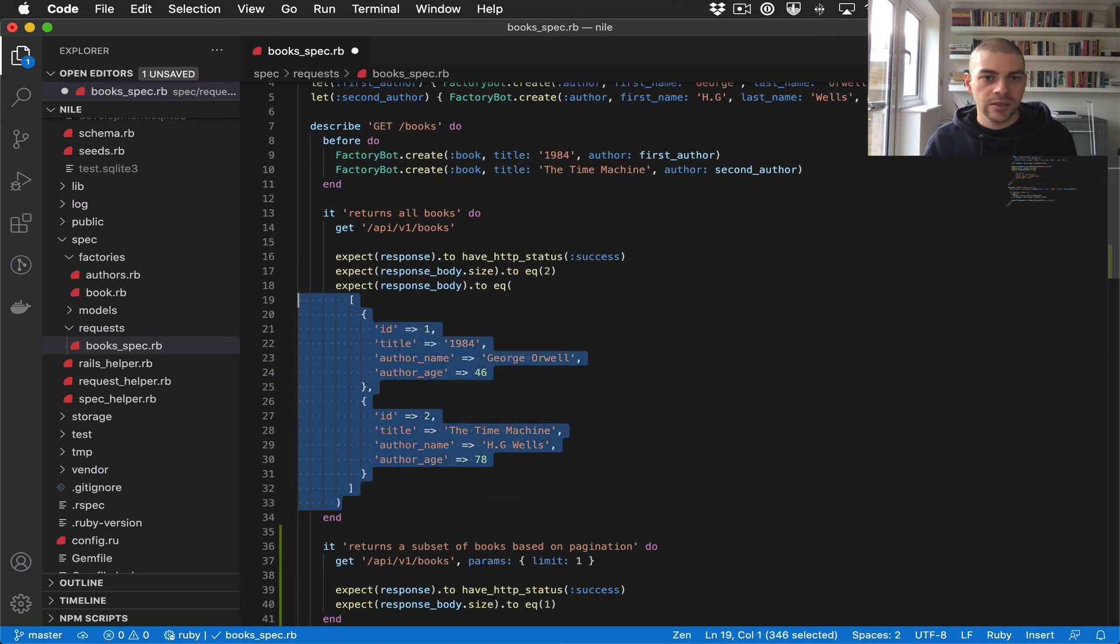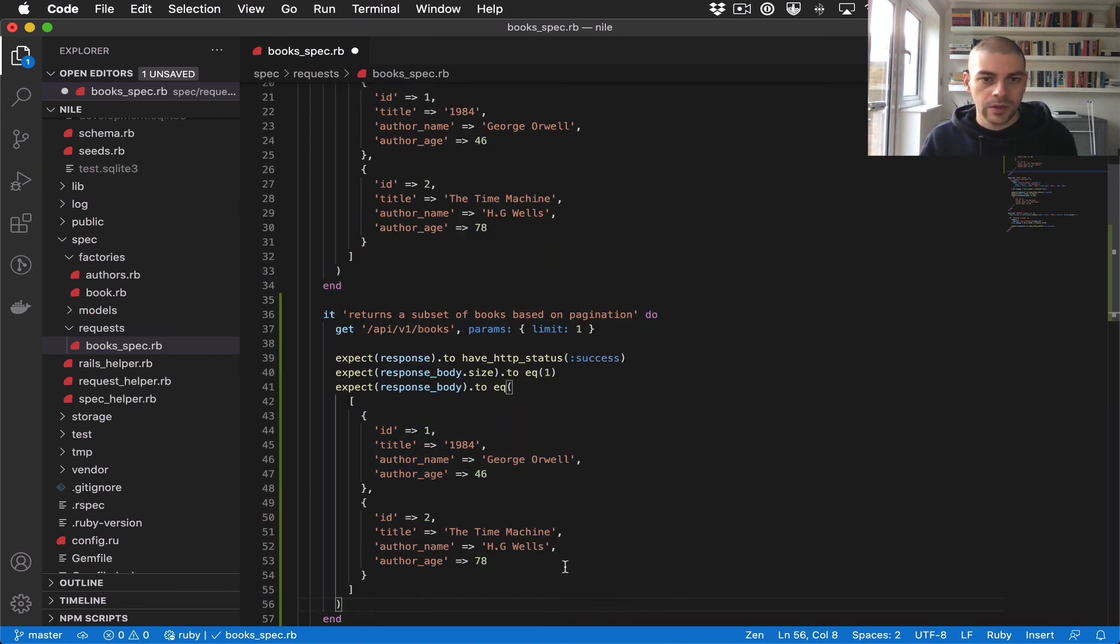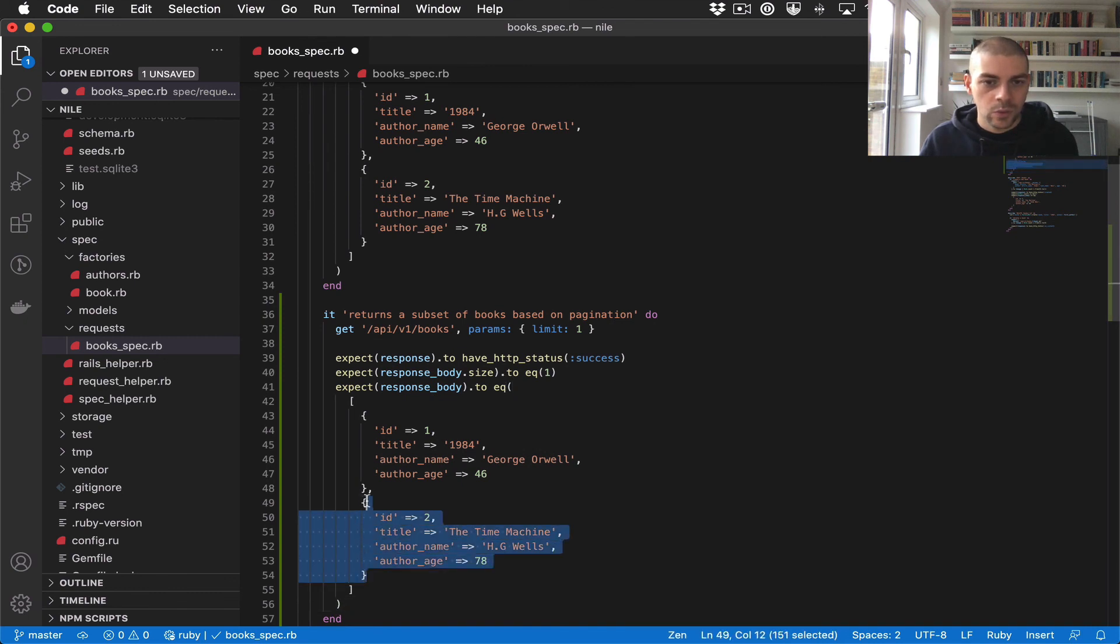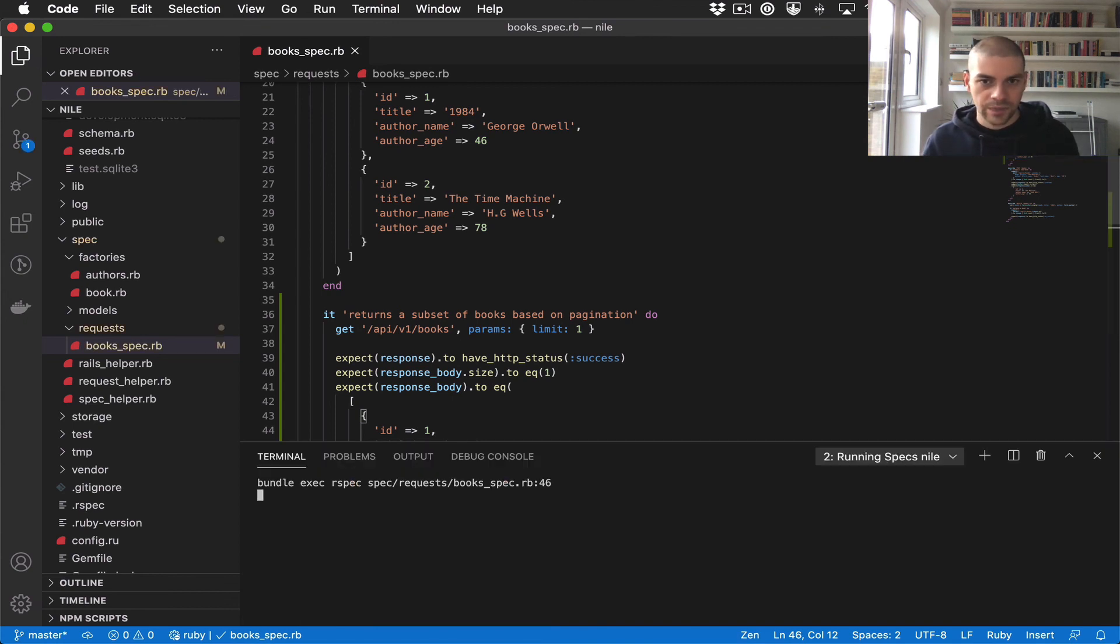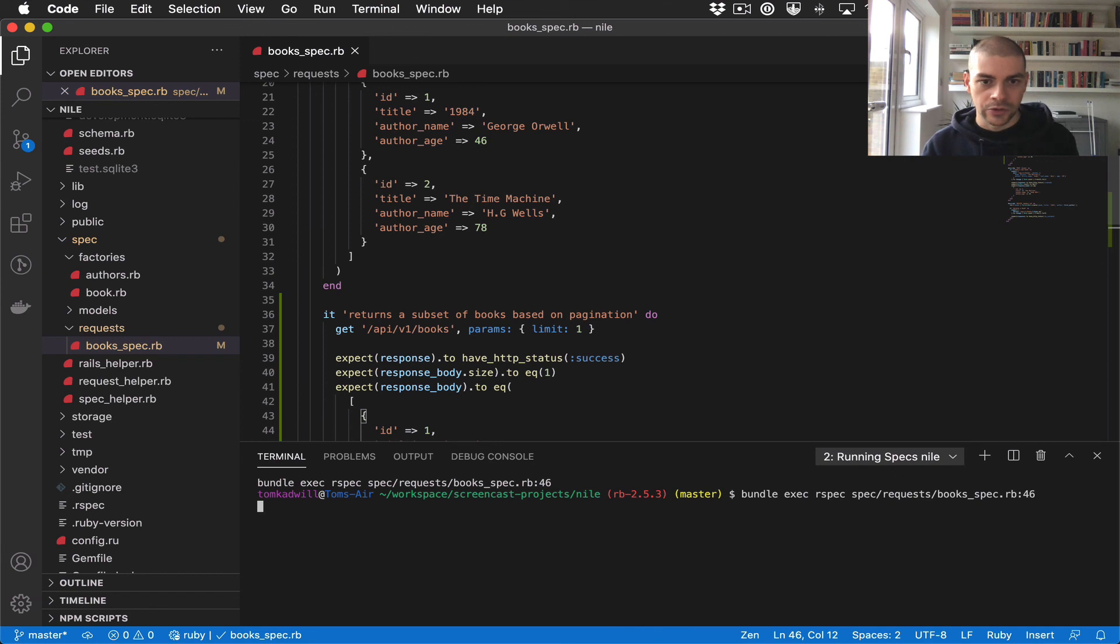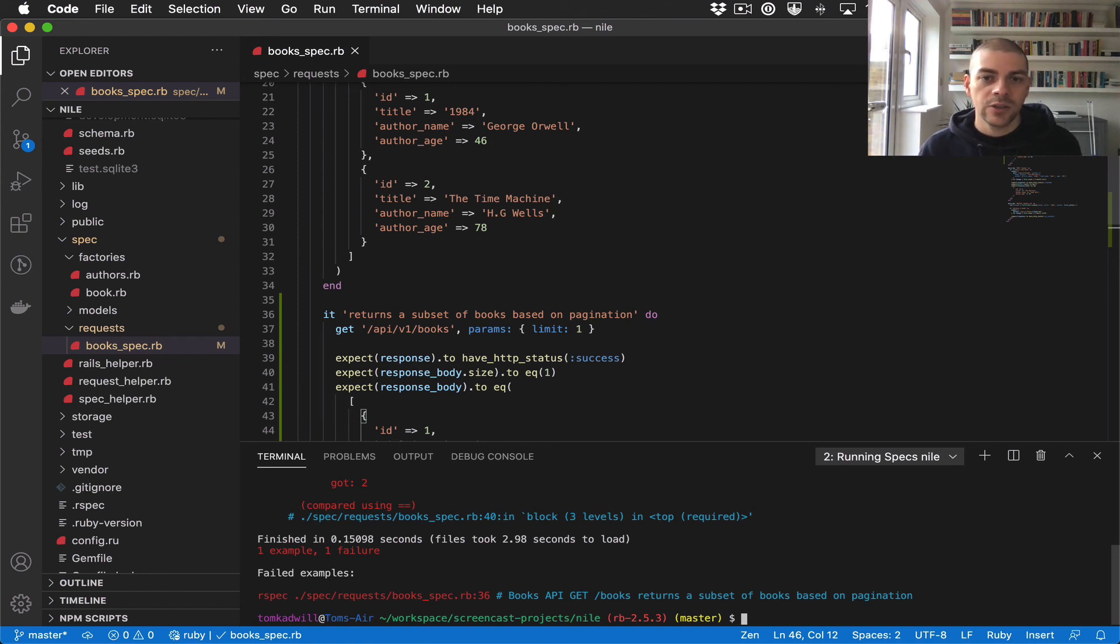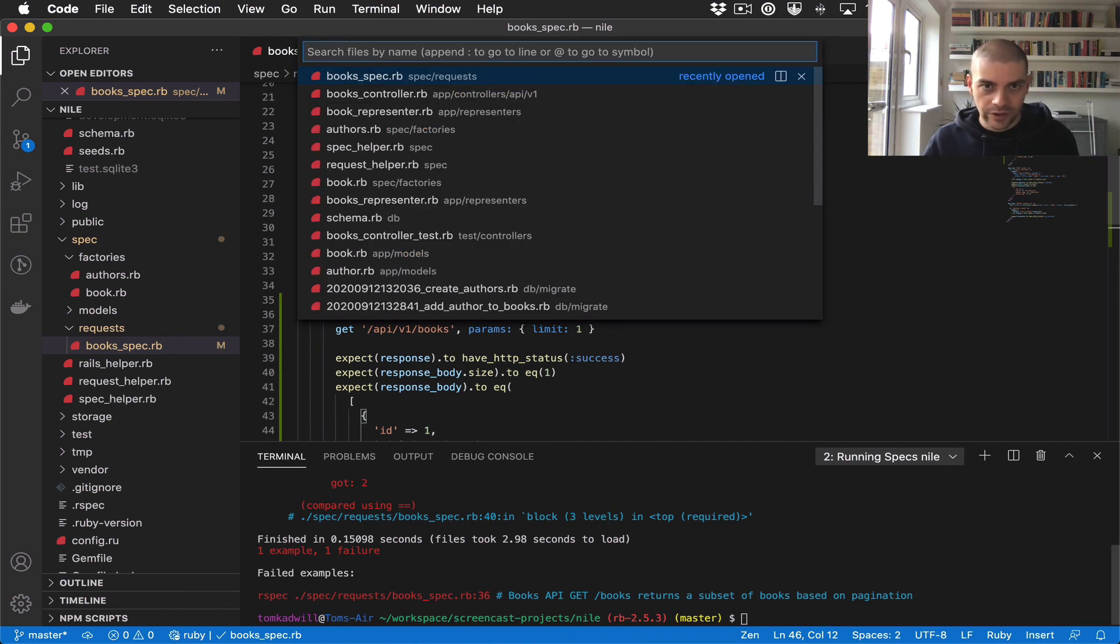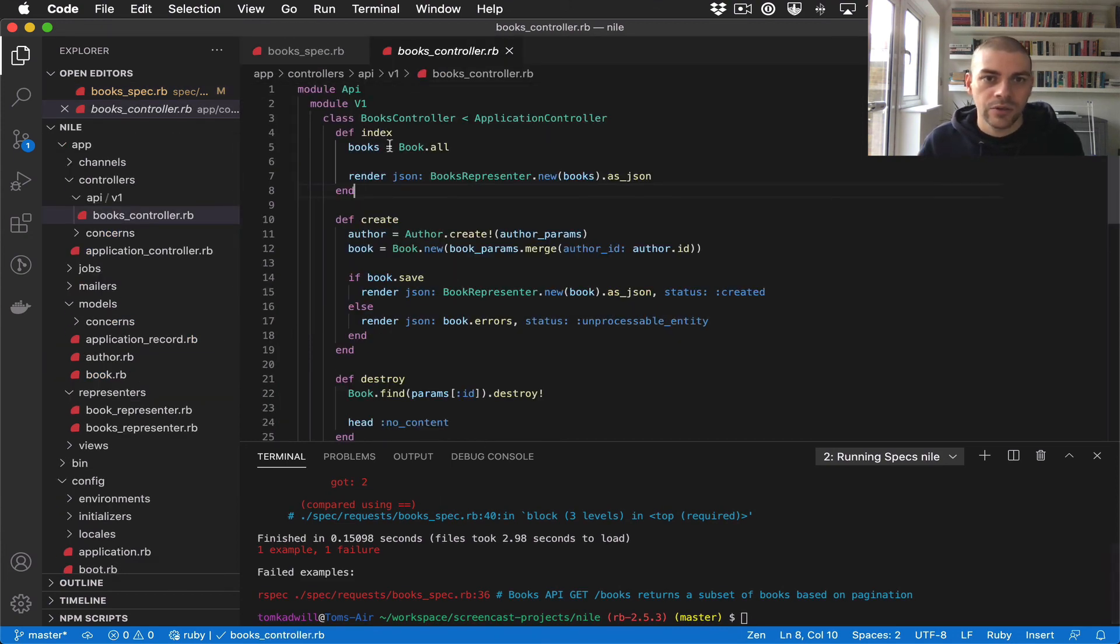Same thing for this expectation - we should only get one result back. Let's run this test and we'll expect it to fail because we haven't added any logic for the limit param yet. To get this working, we need to add an ActiveRecord limit query to the books query in the controller.